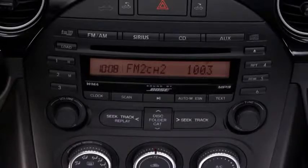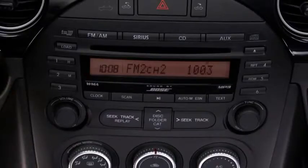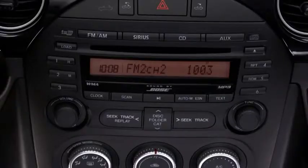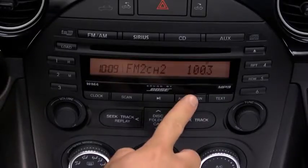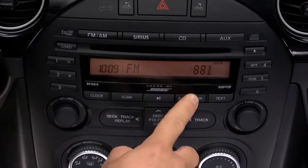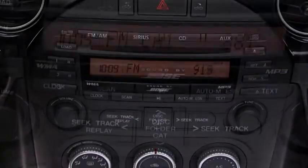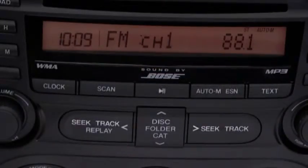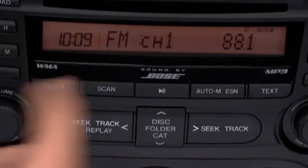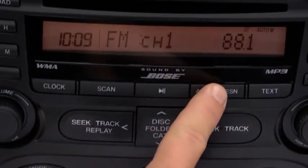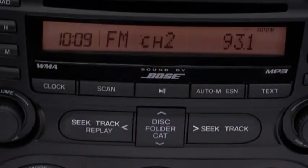To automatically scan and temporarily store up to six stations with the strongest frequencies in each AM or FM band, press and hold the auto memory button until a beep sounds. To tune an auto stored station, press and release the auto memory button to recall one stored station at a time.